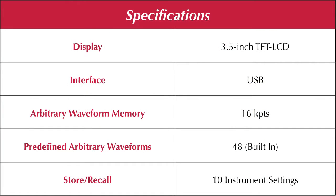These generators offer a 3.5 inch TFT-LCD for clean and crisp color viewing, USB interface, 16 kilopoint arbitrary waveform memory, 48 built-in predefined arbitrary waveforms, and 10 instrument recall locations.